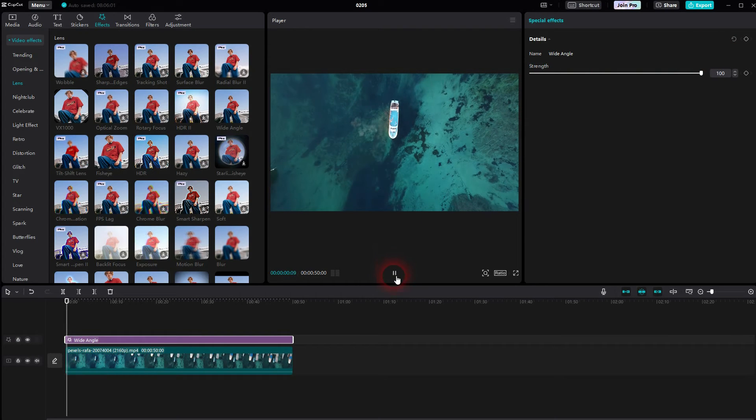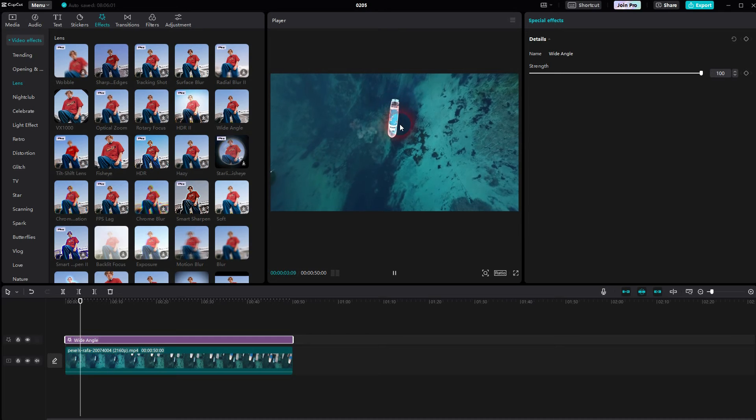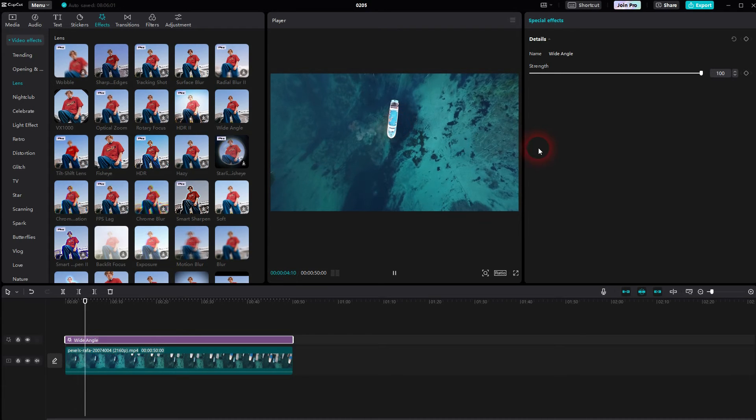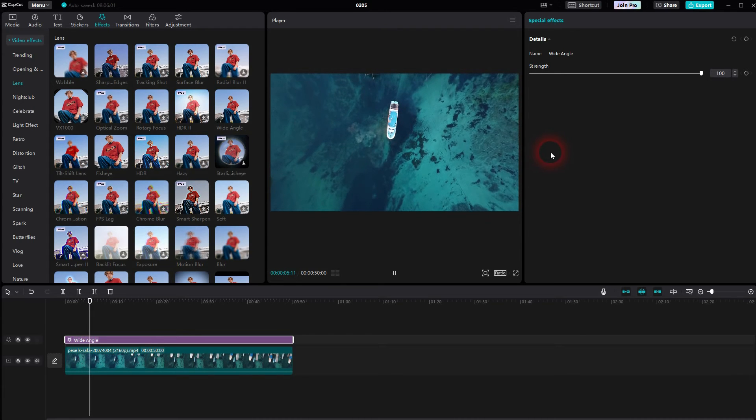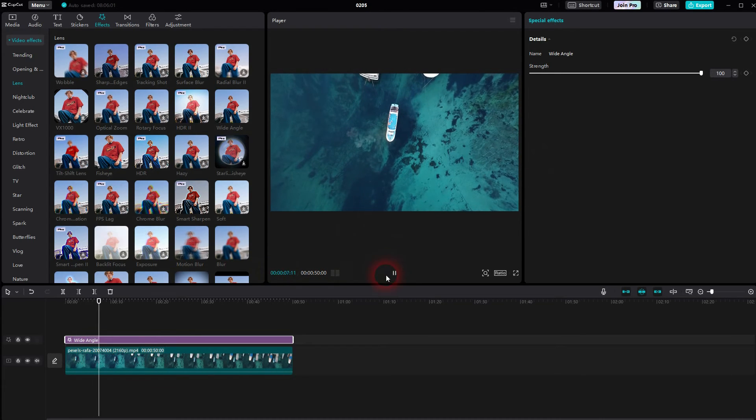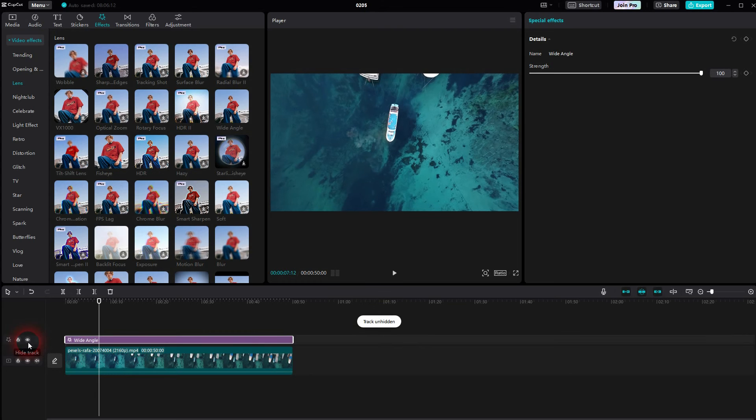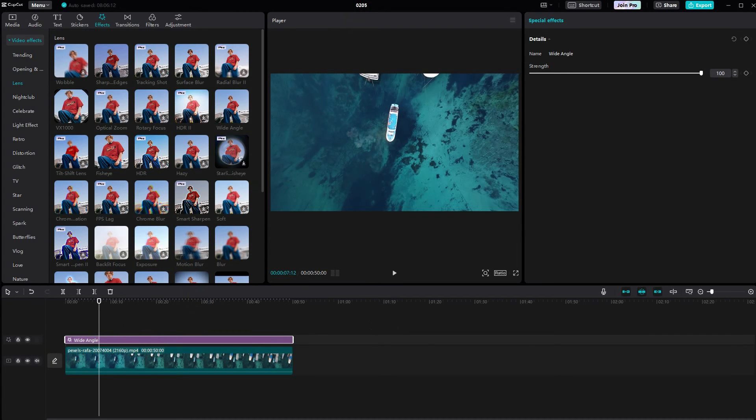This works very well in CapCut when you've got a moving object in the center, in this case the boat. So it's actually quite a convincible effect or simulation. But truth be told, you have to have the right clip. So for some clips it might not look that good.